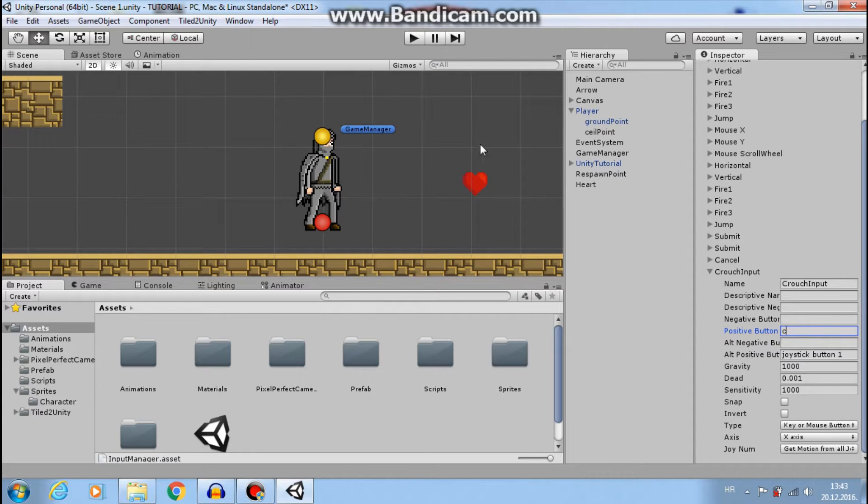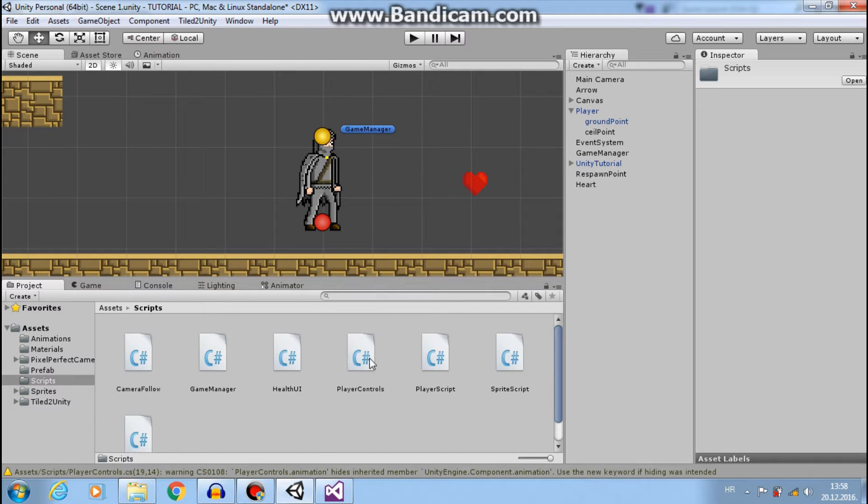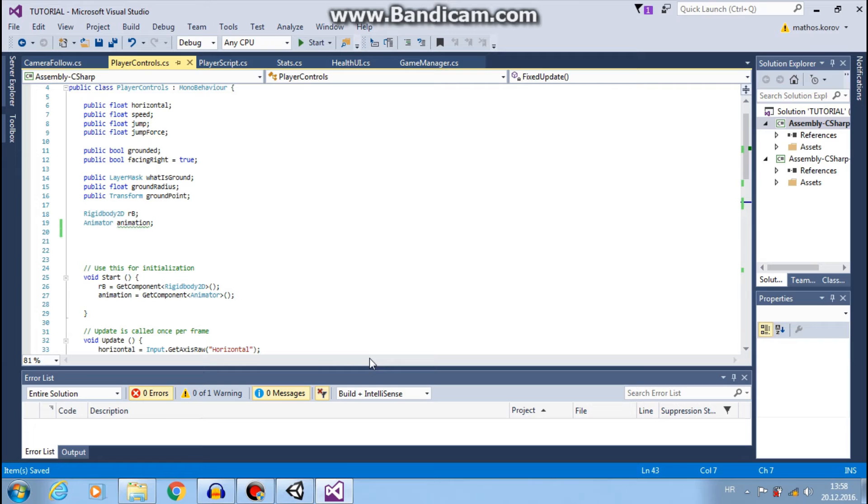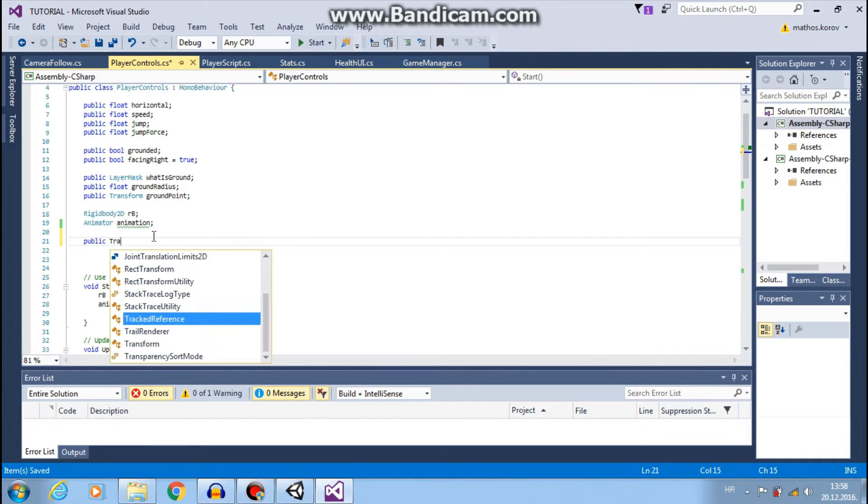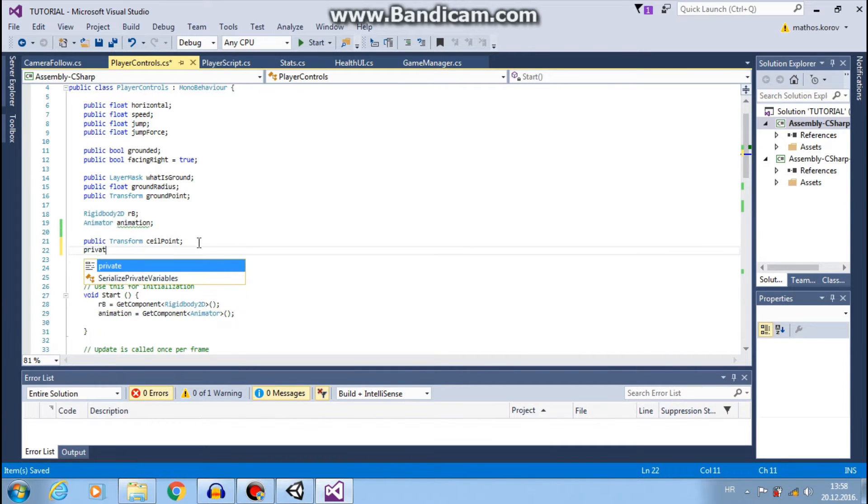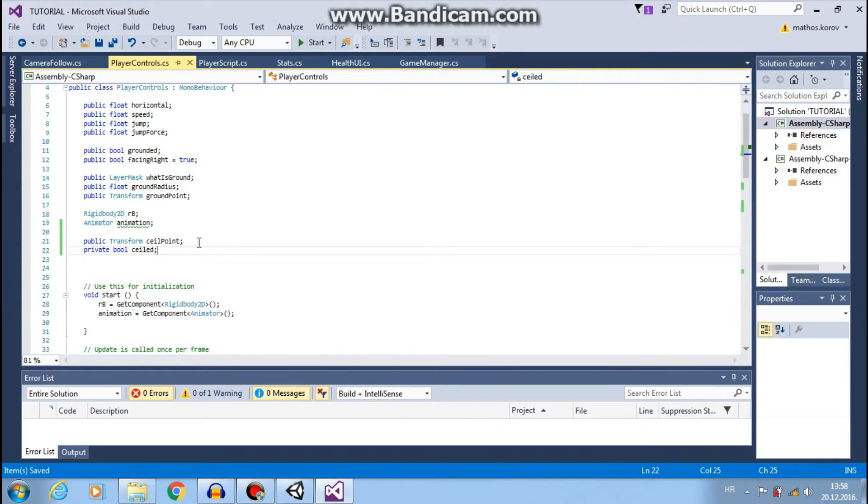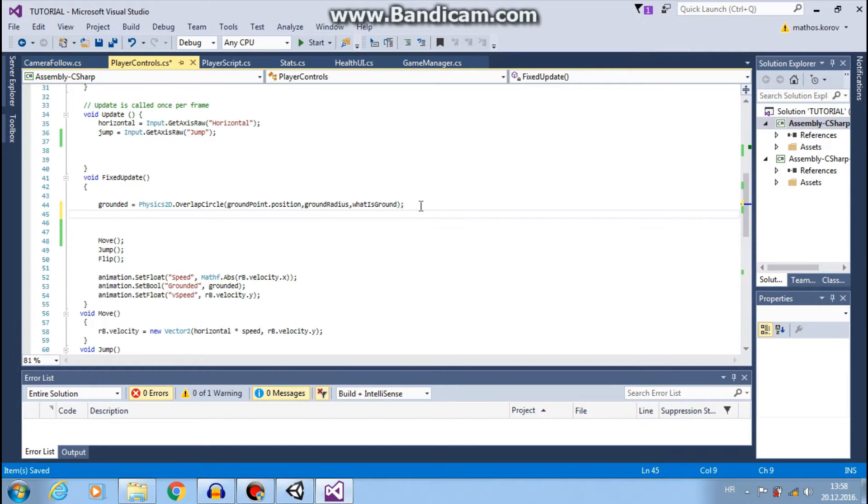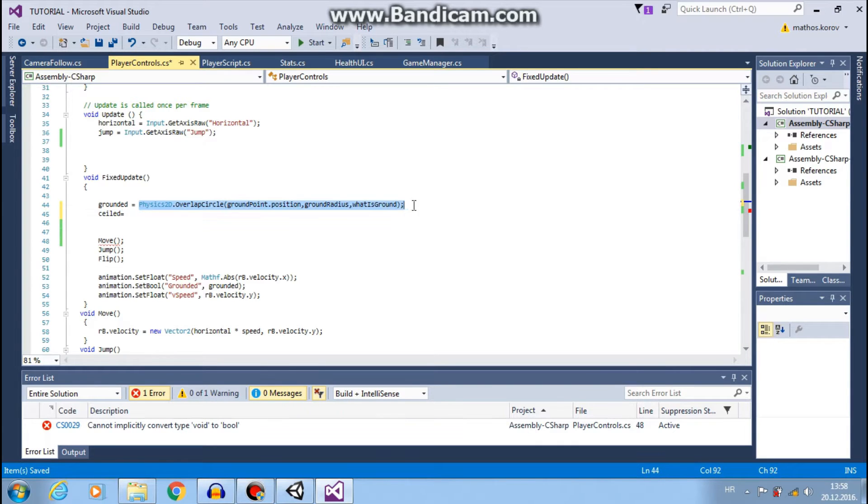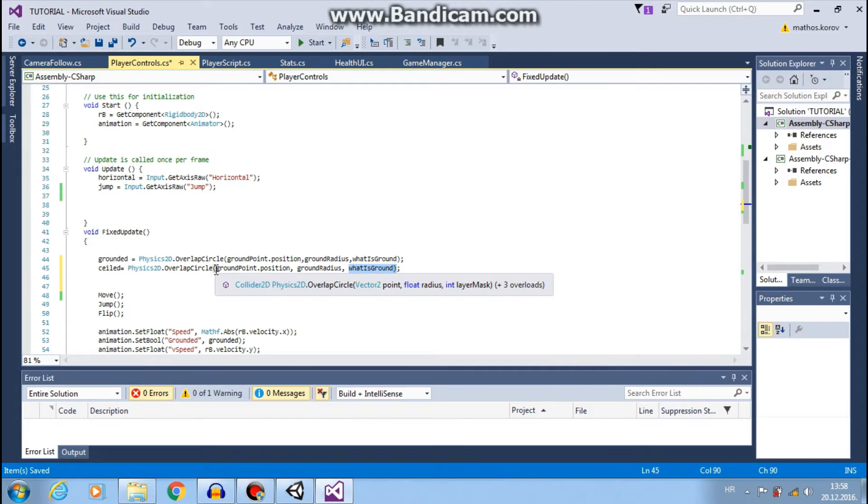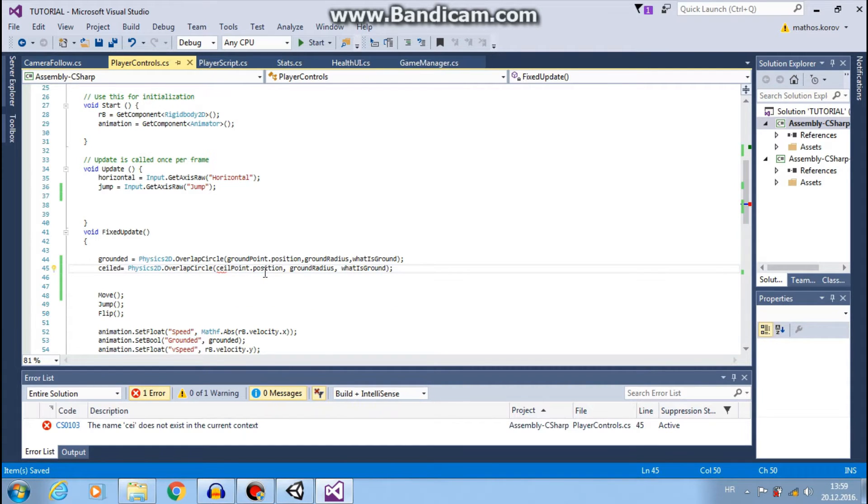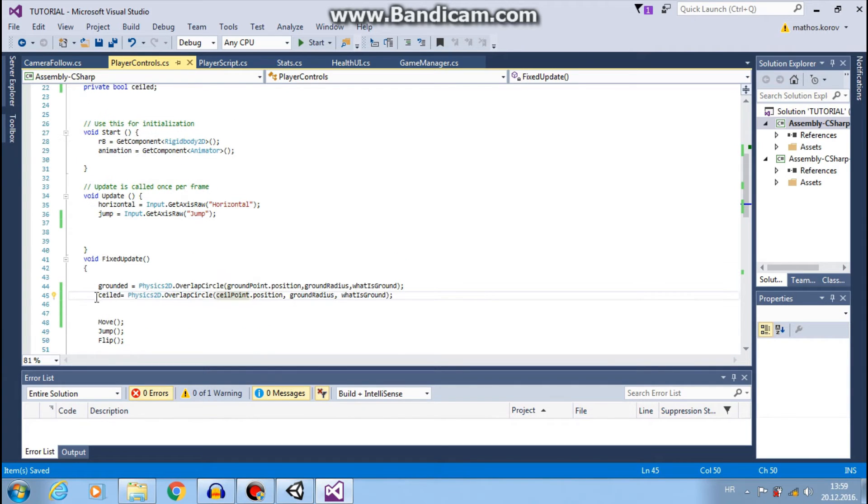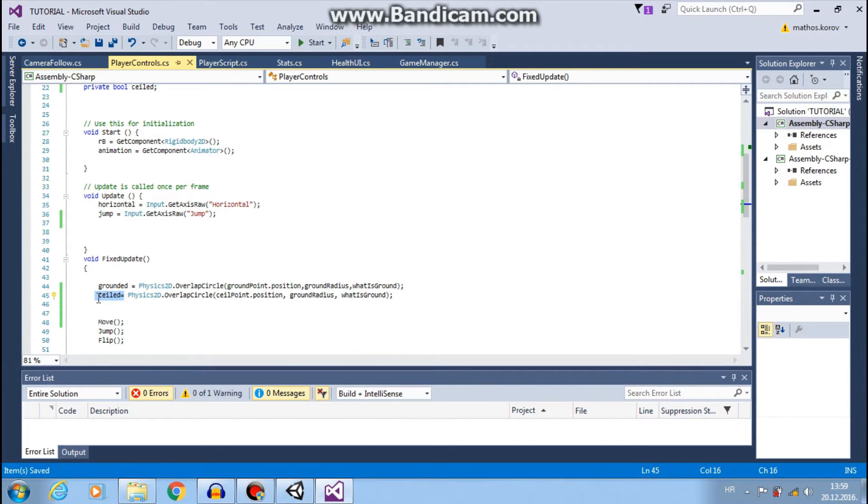Now let's go to our scripts folder and open player controls. Here I want to add public transform ceiling point, just like a ground point. And I want private bool ceiling. Now I'll go to fixed update and say ceiling equals, and copy this. I want to use same ground radius and same layer mask, but I want to check from ceiling point position.